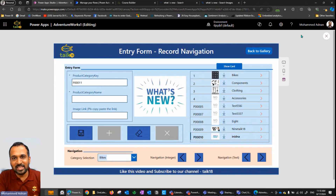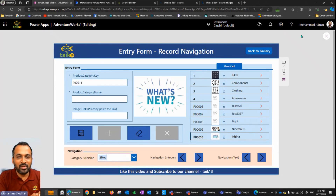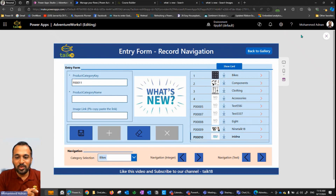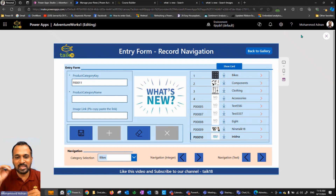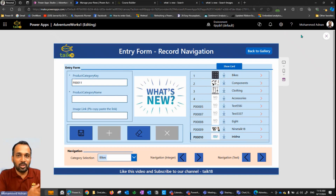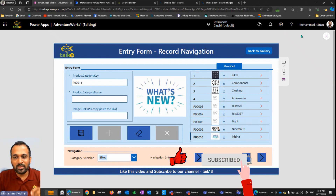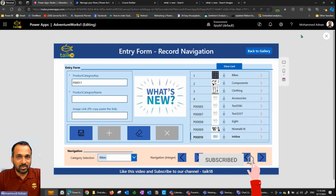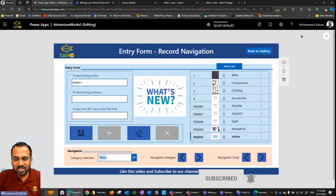Hello and welcome to Take 18. I'm Ahmad Adnan and in this video we are going to discuss about navigations — how you can give the end user a navigation option so that whenever they click on something it navigates automatically, without them needing to manually go and select from a lot of records.